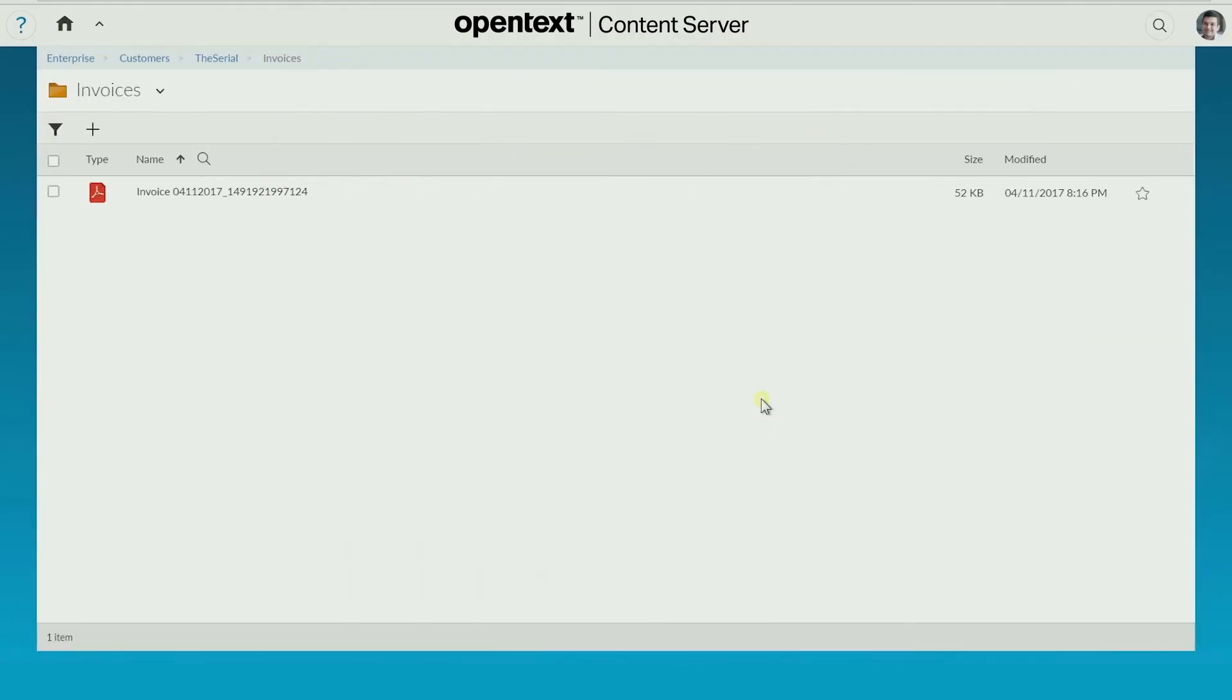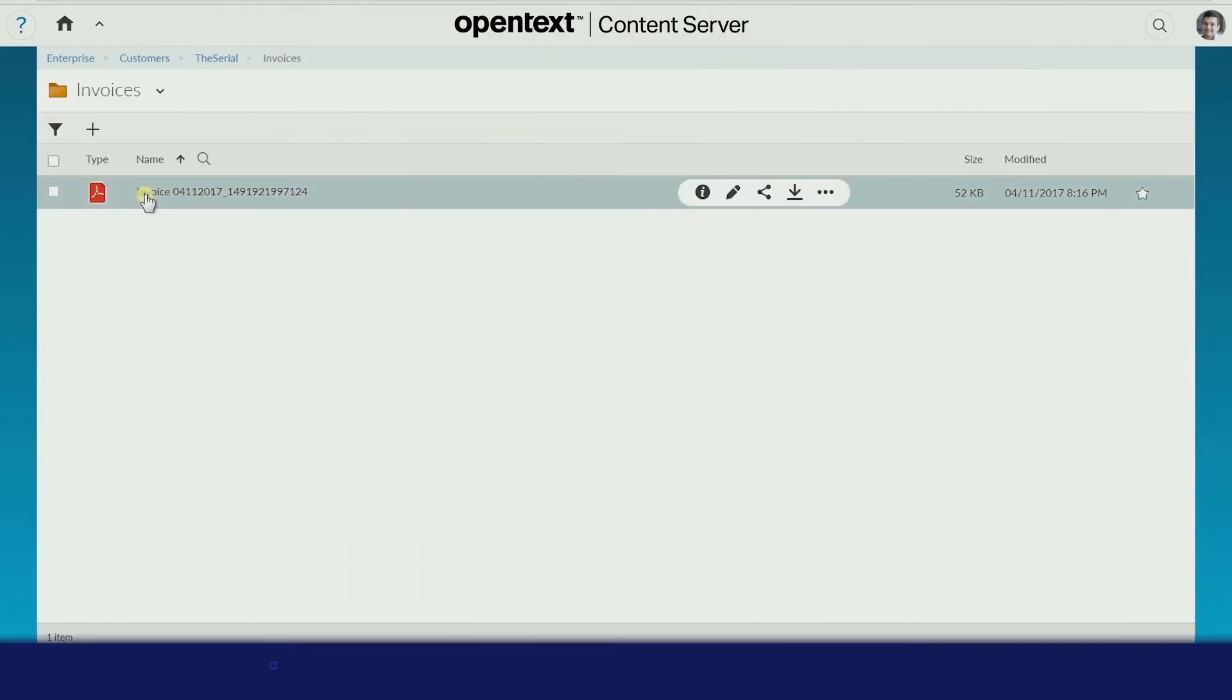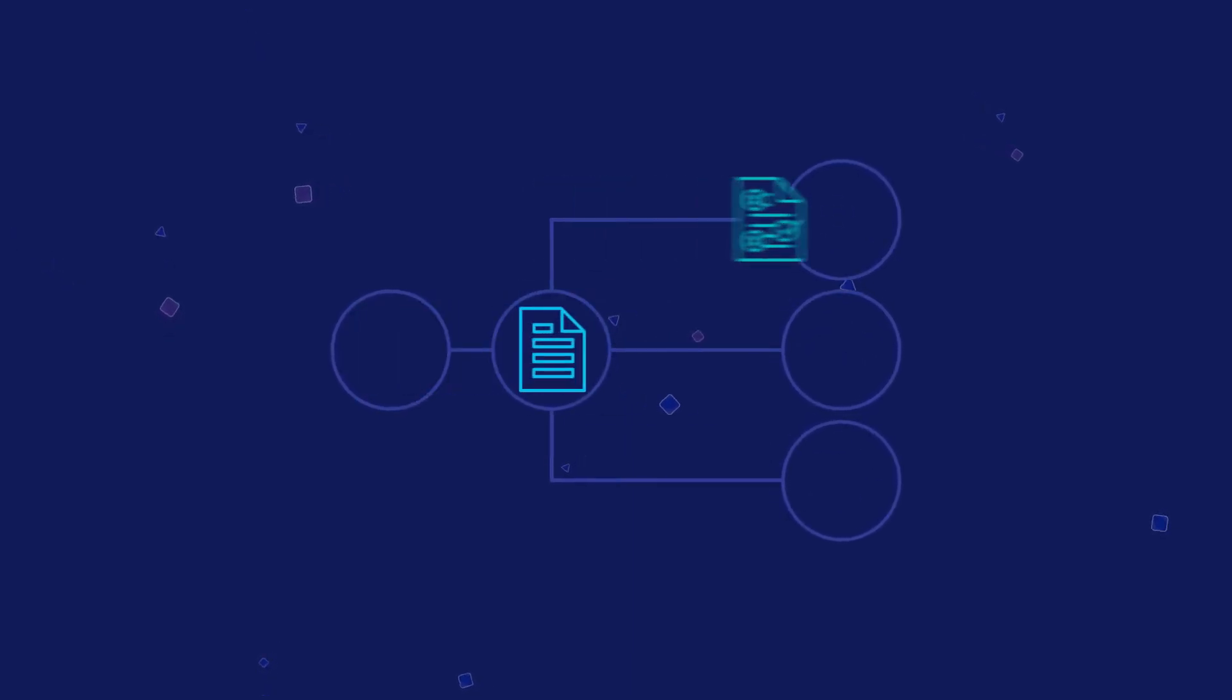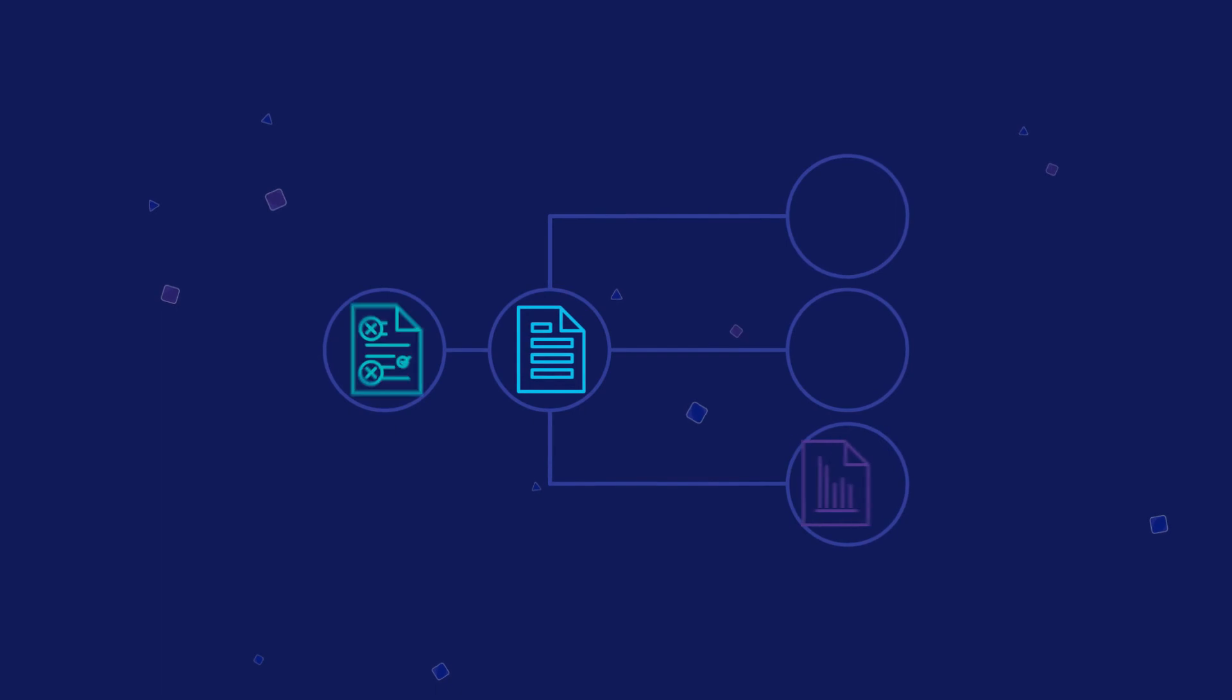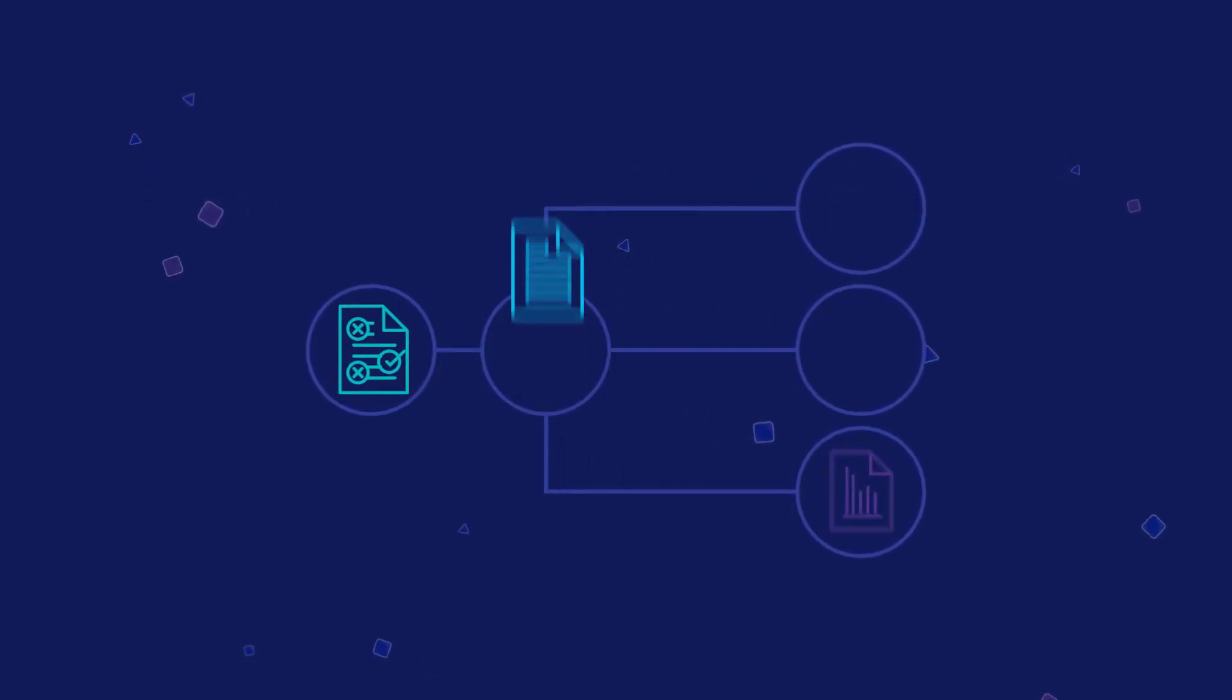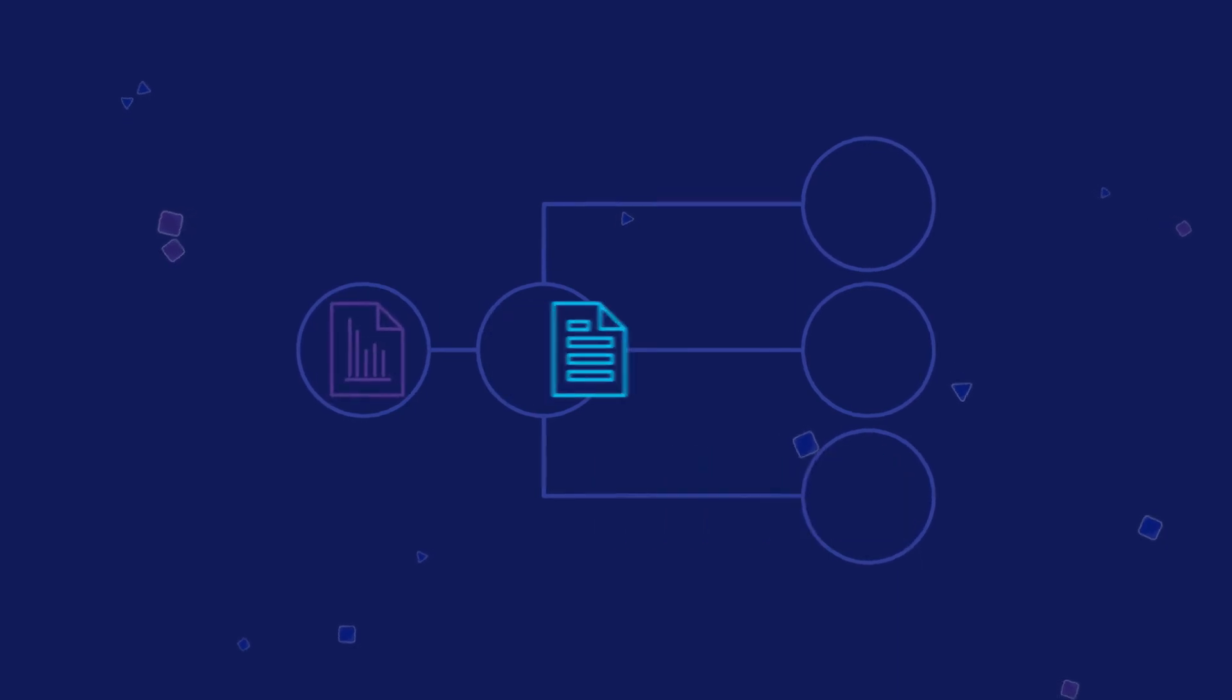And it appears in the designated folder within content server. You can also extend your solution with OpenText Capture Center to auto-classify documents, trigger processes, and populate business transactions with information.